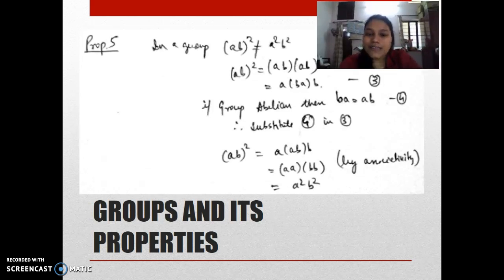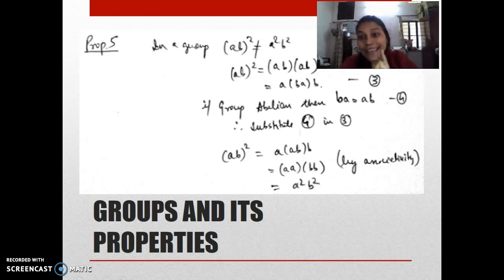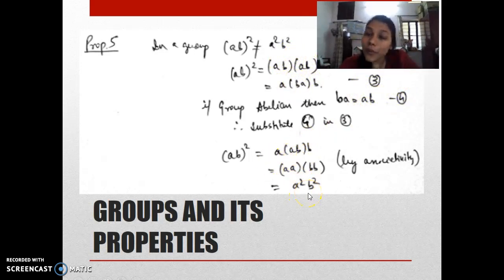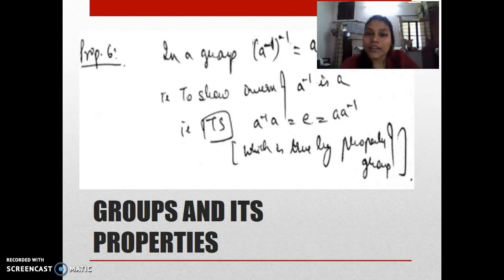Another property: in a group, (a*b)² is NOT equal to a²*b² in general — just as in matrices. (a*b)² means (a*b) * (a*b), and you can't rearrange further. However, if the group is abelian (commutative), then a*b = b*a, so (a*b)² becomes a²*b². So for a general group (a*b)² ≠ a²*b², but for an abelian group (a*b)² = a²*b².